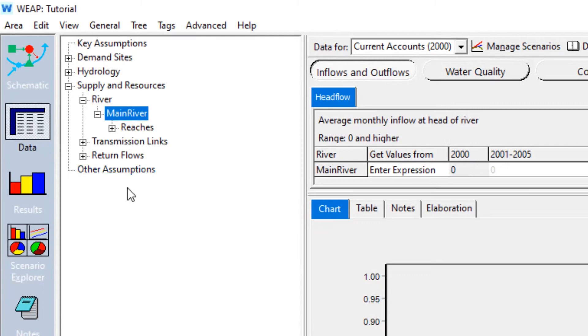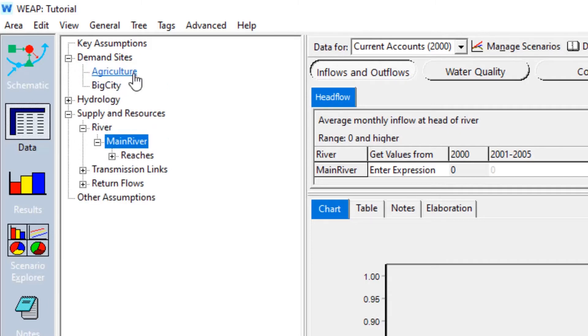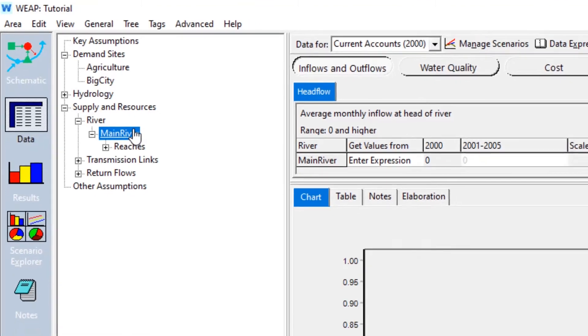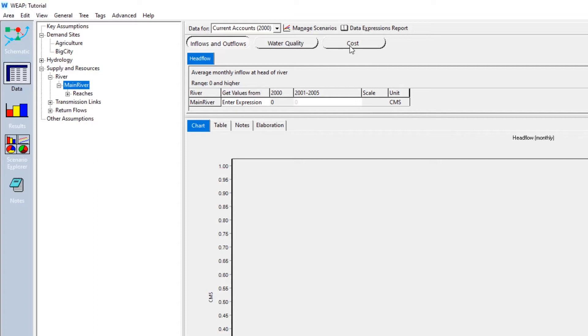So it looks like we've got a little bit complex tree structure here which will be discussed later. But the most important one is we've got demand sites. If we click this plus sign, you will see the agricultural demand site and the big city. And we are now in supply and resources, river, and we've got one river which is called the main river. And in this main river, we can select all kinds of options: inflows and outflows, water quality, costs if you want to calculate some financial parameters.